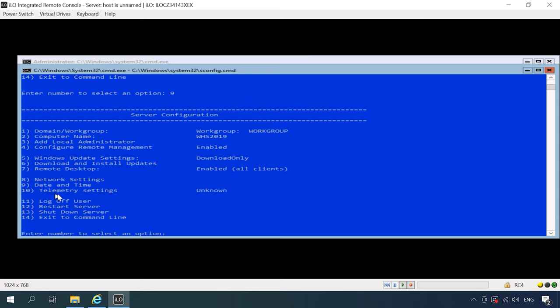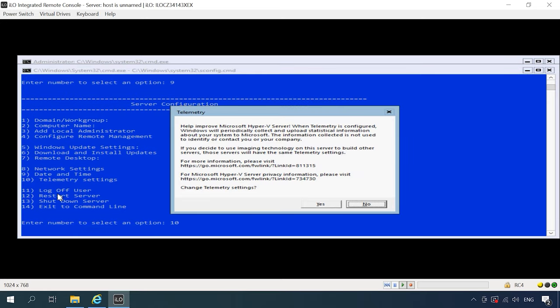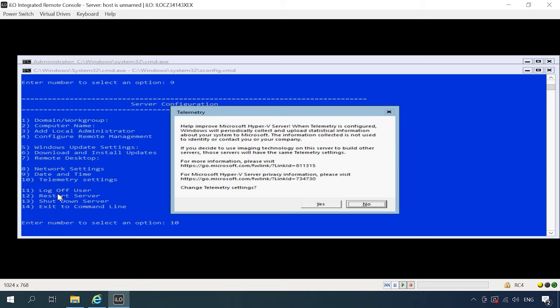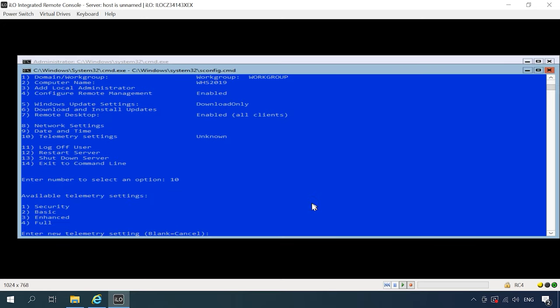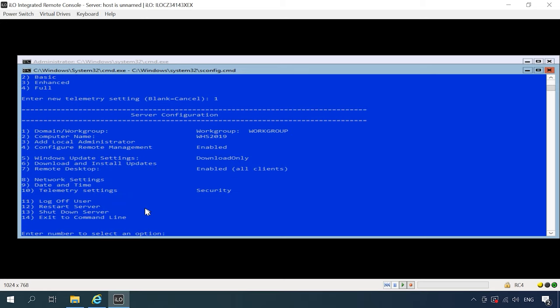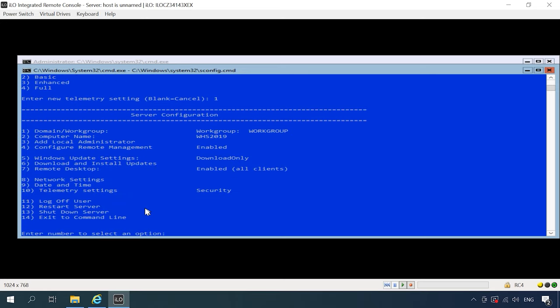The last one is Telemetry Settings. Hyper-V doesn't let you disable it, so select the mode you prefer. I choose the first option, Security. That's all about primary configuration, so let's move to Connection Settings.